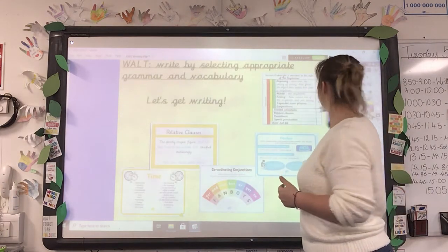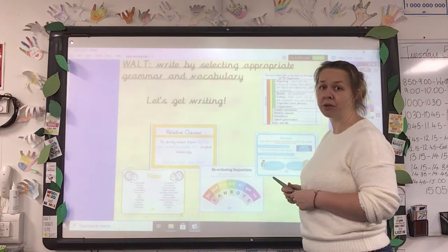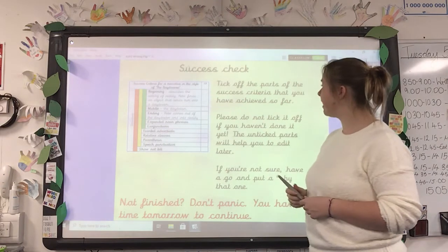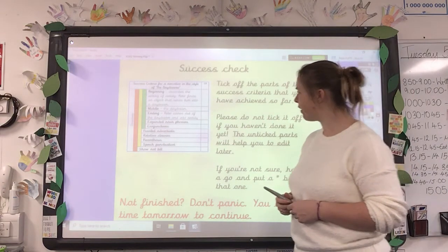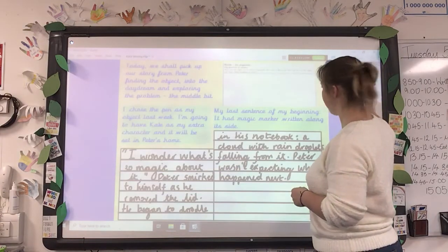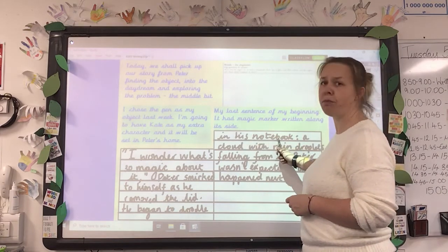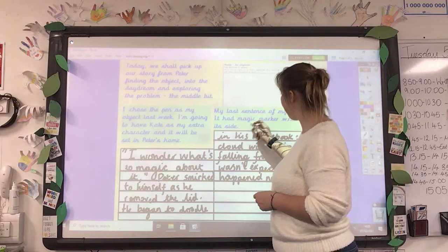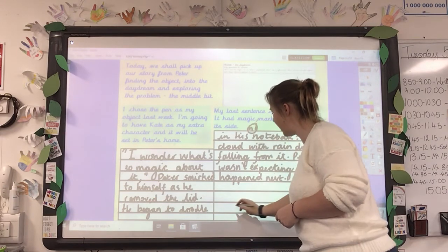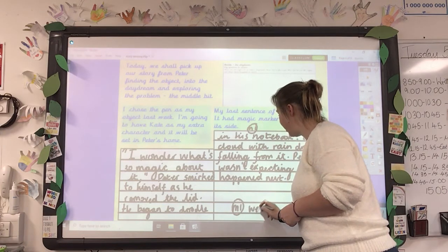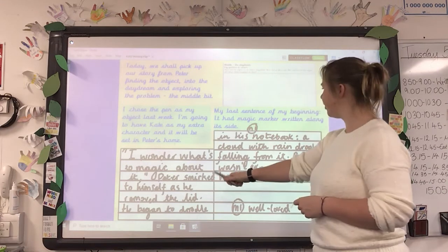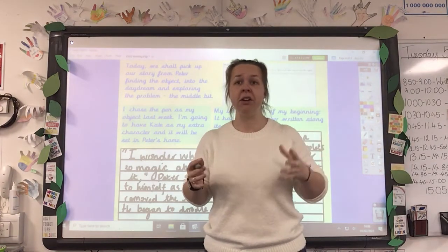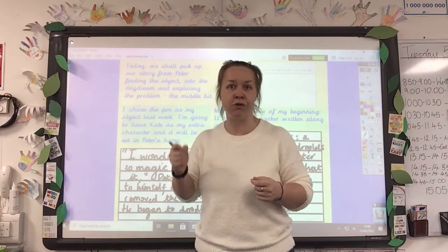There's some help there: relative clauses, adverbials of time, coordinating conjunctions, and dashes for parenthesis. Then at the end you're going to do a success check — have you got these things? For me, looking back at mine, I don't think I've got very many expanded noun phrases. 'In his notebook' — there's a noun, so I need an adjective to make an expanded noun phrase. I might say 'well-loved' — a hyphenated word — so: 'He began to doodle in his well-loved notebook.' That gives a much clearer idea of what it looks like — I'd imagine it to be tatty and with lots of drawings in it already.